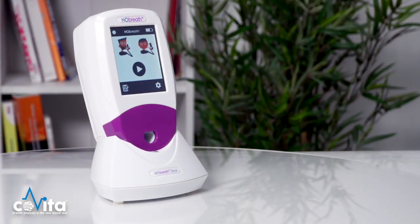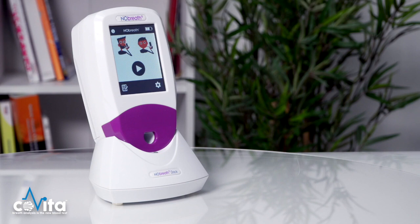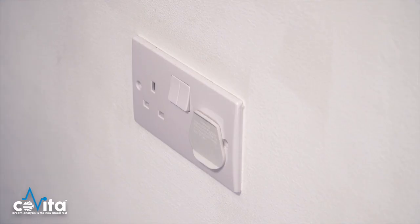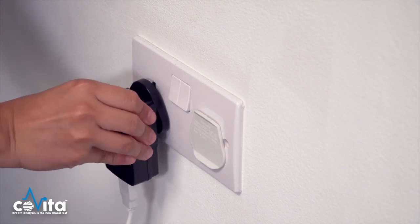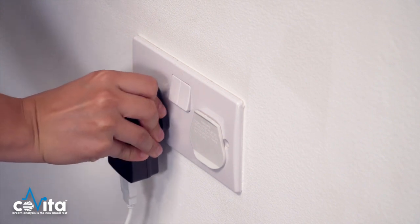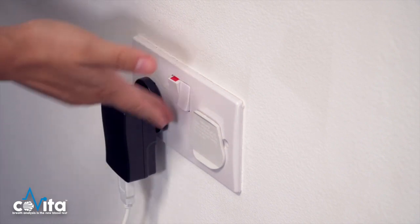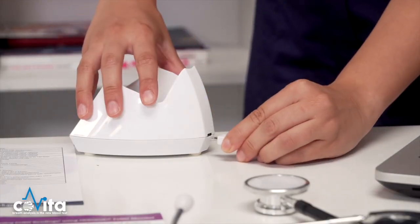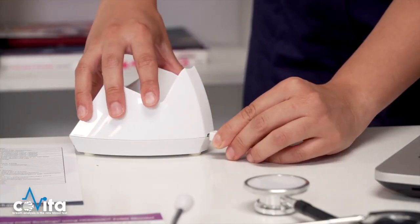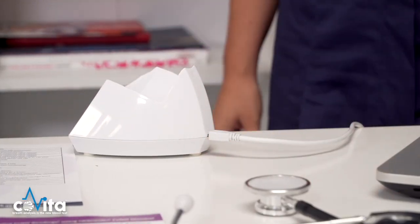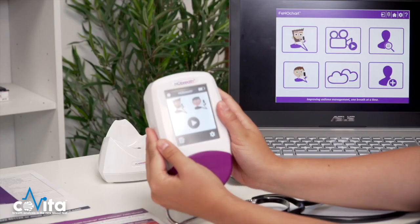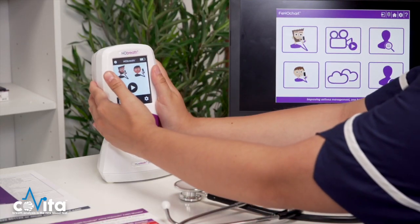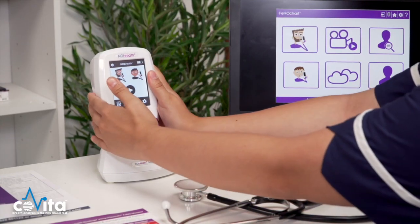The NOBRETH FeNO monitor comes with a dock and charging cable to keep your monitor at hand and fully charged. To charge the NOBRETH, first make sure that the docking station is connected to the mains using the charging cable provided. When it is receiving power, the green LED will light up and you may place your NOBRETH in the dock to charge it.